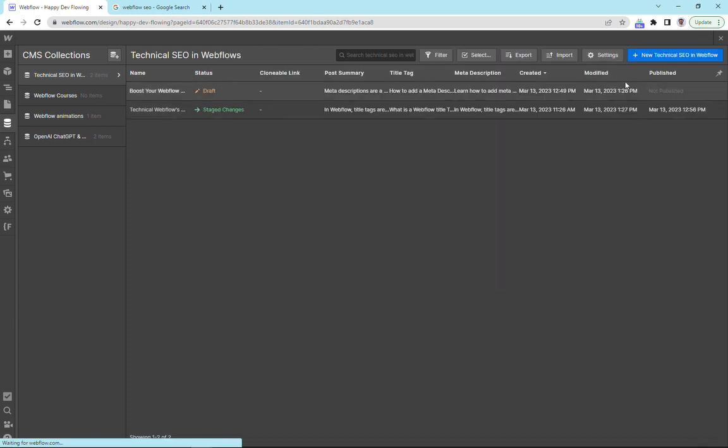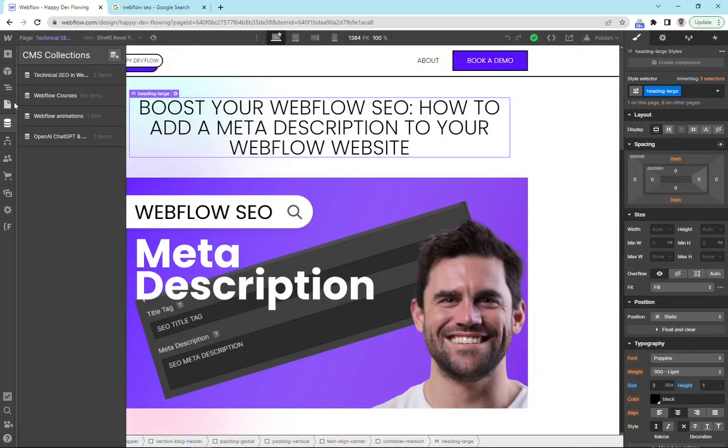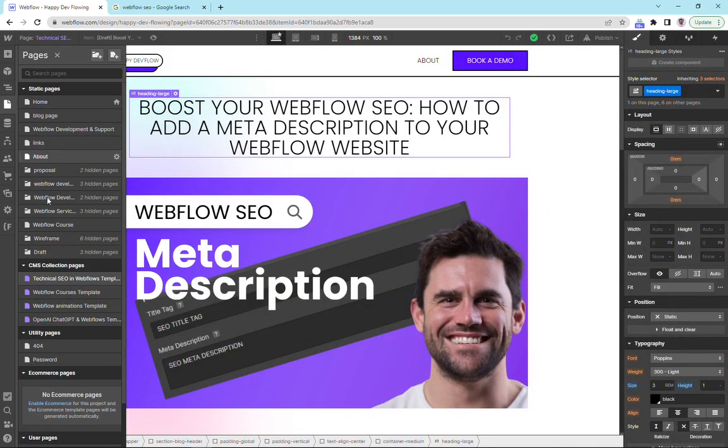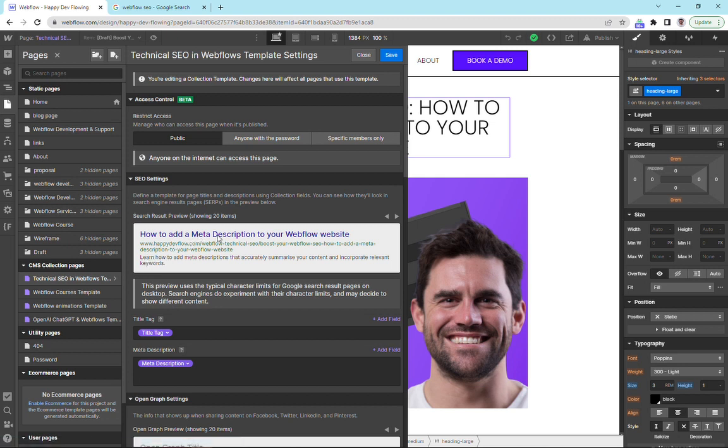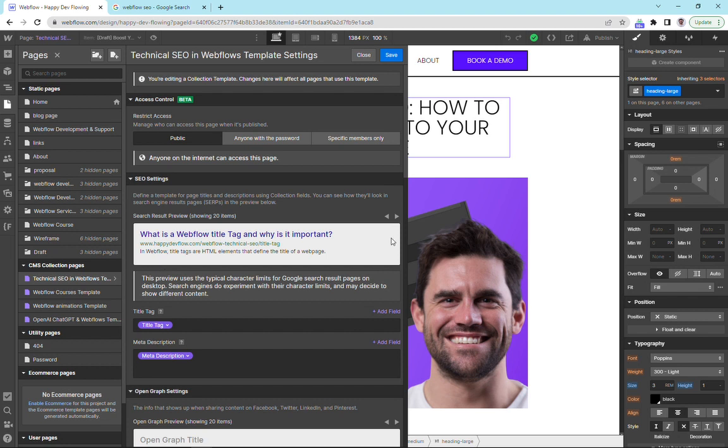Exit and then we're going to go back to our page settings. You can see that the meta description page is now showing, and if we click to the next page, the content here is all dynamic. So we've got dynamic title tags and dynamic meta descriptions.